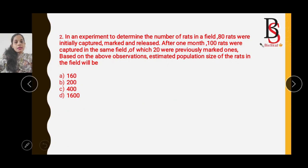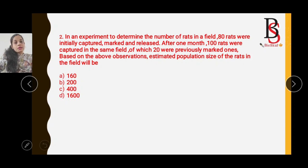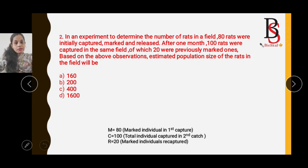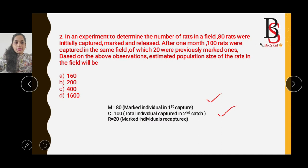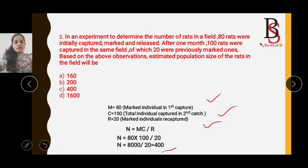Question two: In an experiment to determine the number of rats in a field, 80 rats were initially captured, marked, and released — so M = 80. After one month, 100 rats were captured in the same field — so C = 100. Of these, 20 were previously marked, so R = 20. Applying N = MC/R: N = (80 × 100) / 20 = 400. The correct option is C.